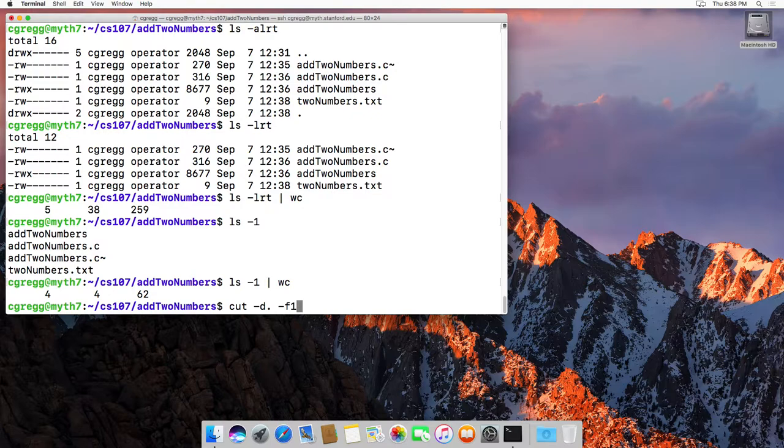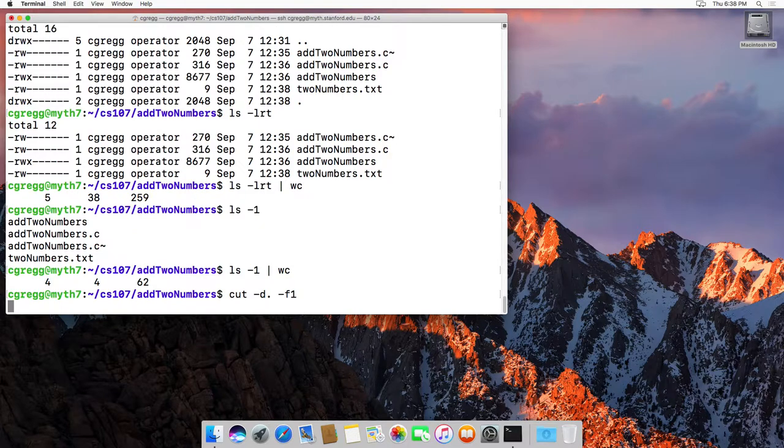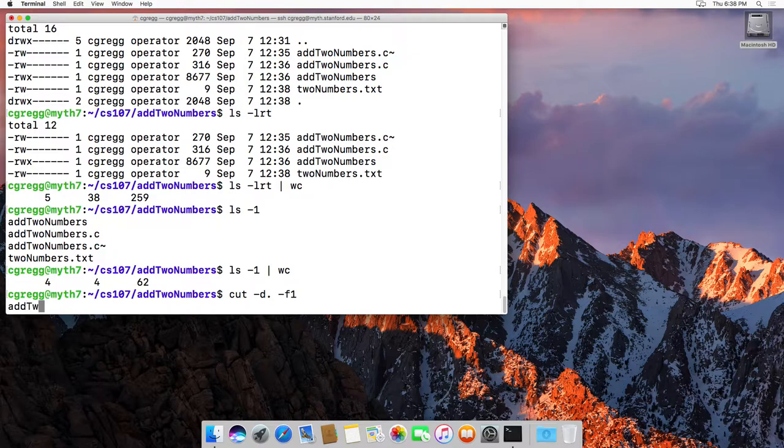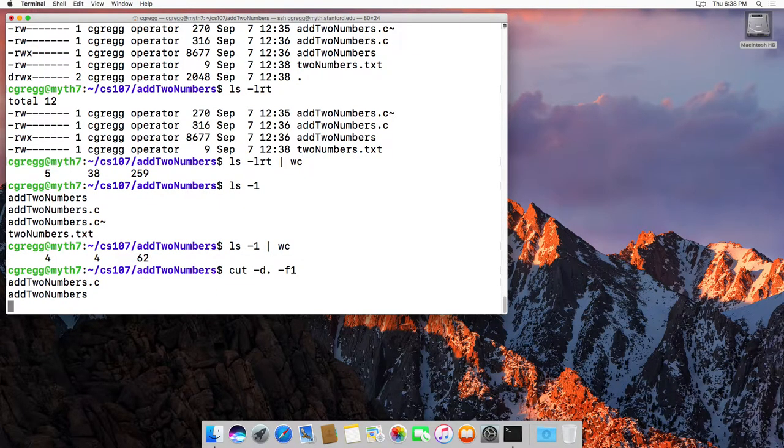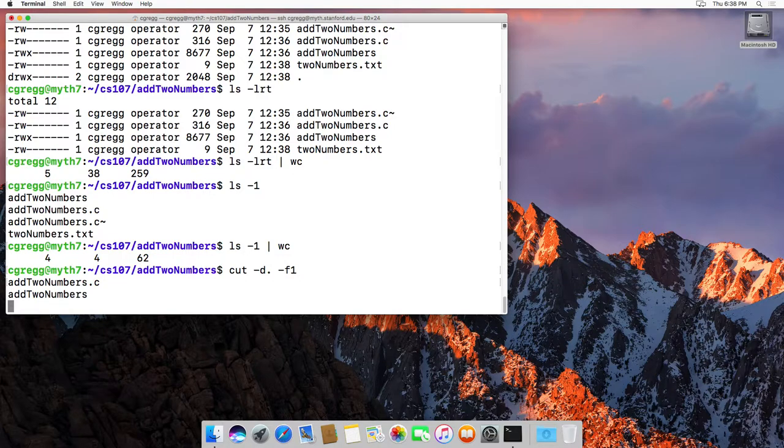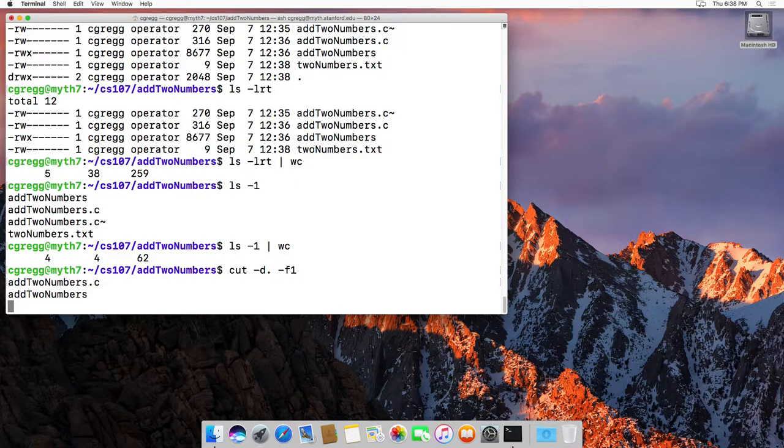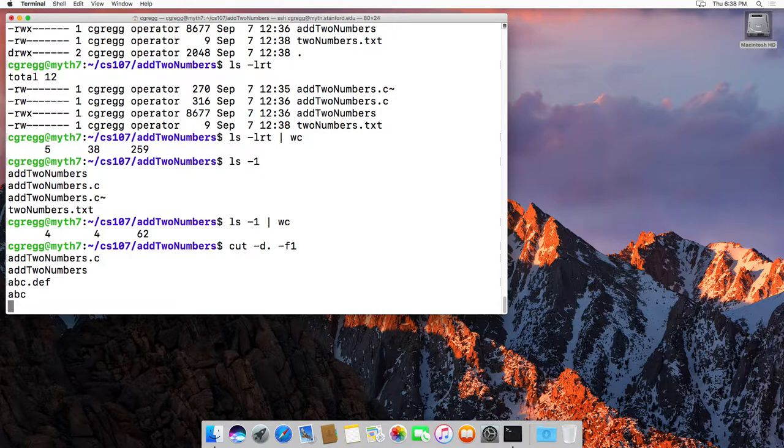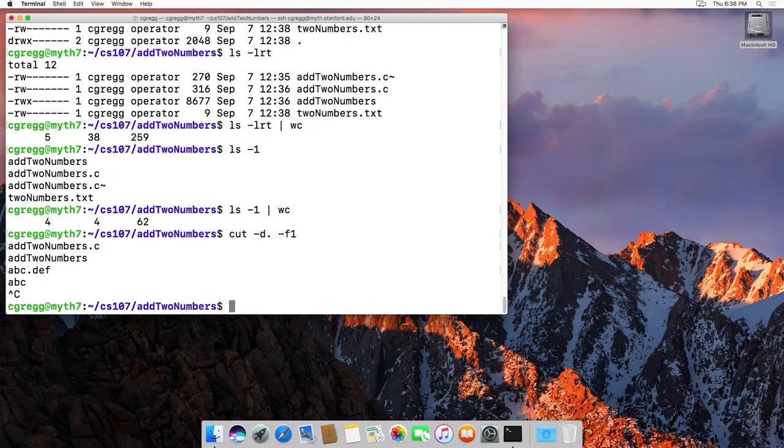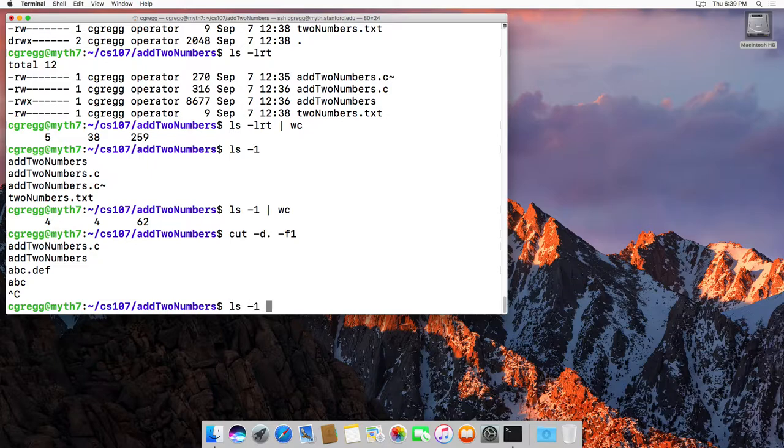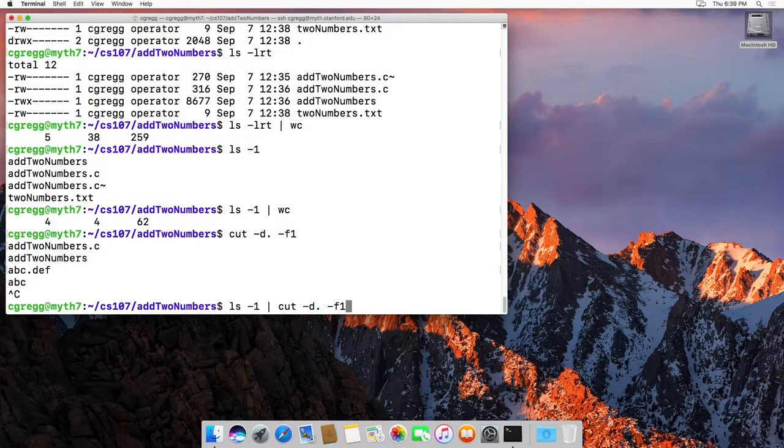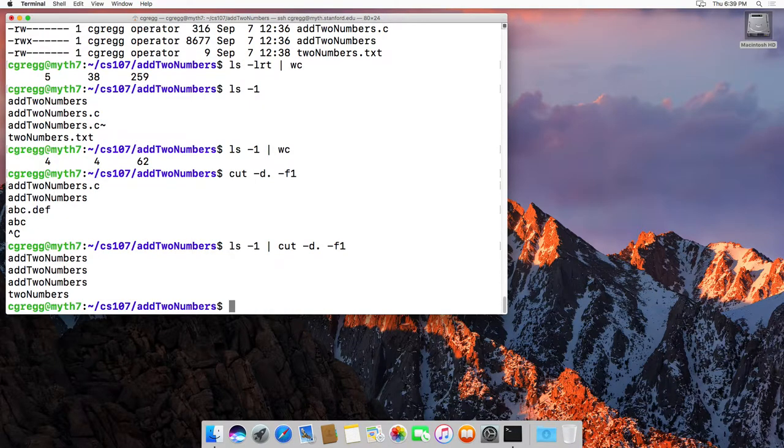This would actually be nice to do on our file list if we didn't want the extensions, for instance. So if I just do cut dash d period dash f1, and then start typing things like add to numbers dot c. Well, if I hit return, it actually just cuts out the dot c, and it gives me the first field when I break it up by the period. So that's kind of nice. If I did another one, abc.def, well guess what, abc. Well, what's nice is you can run that on a file, but you could also do ls dash one, and then pipe through to the cut command, cut dash d period dash f1, and guess what? It stripped all the lines of our file, like that.